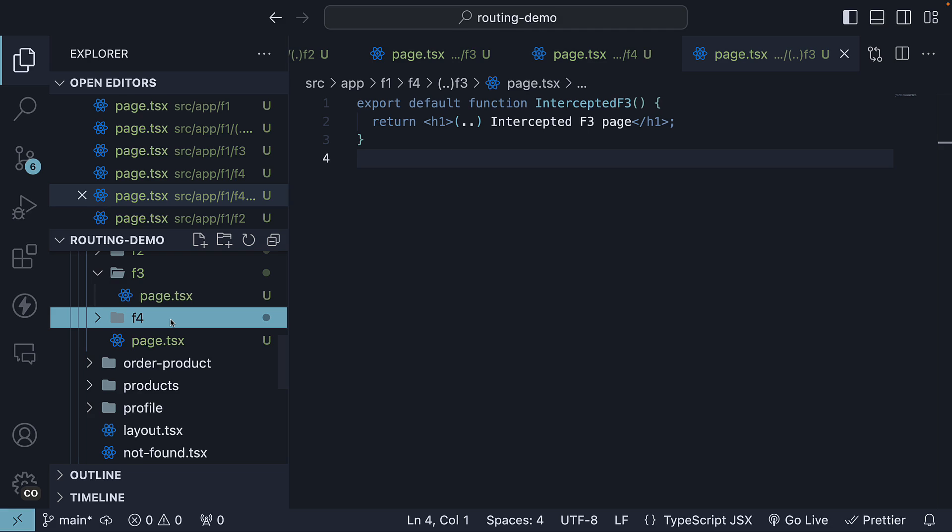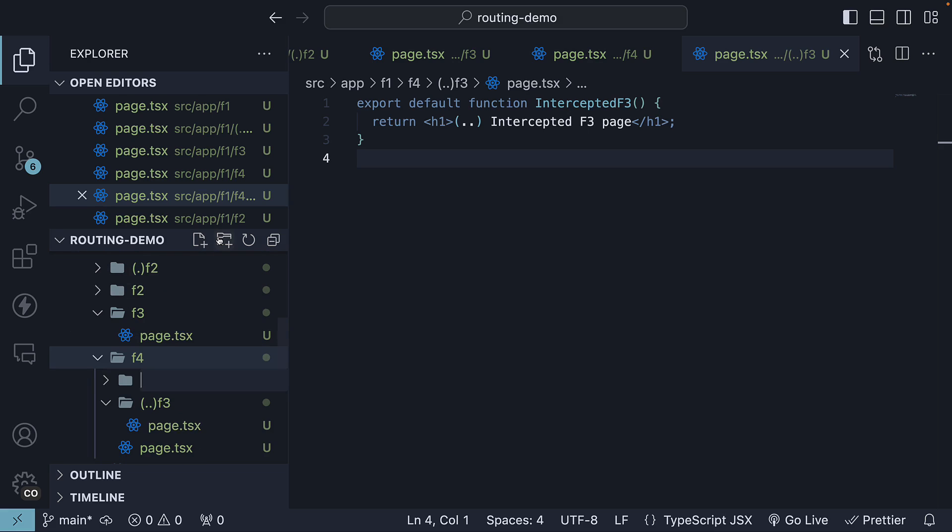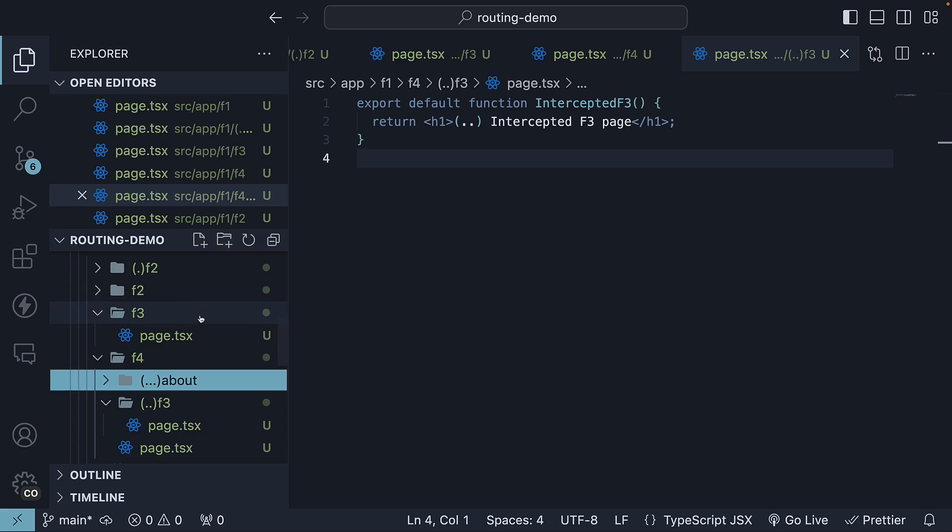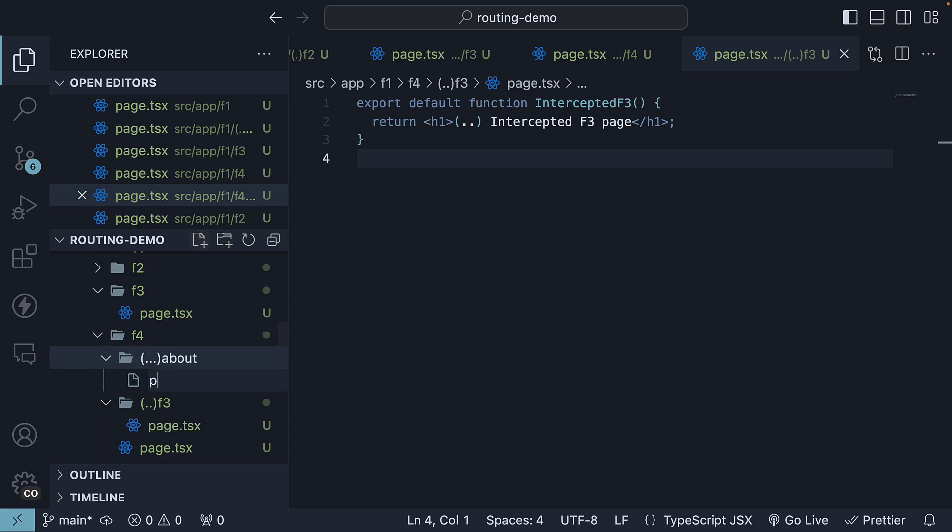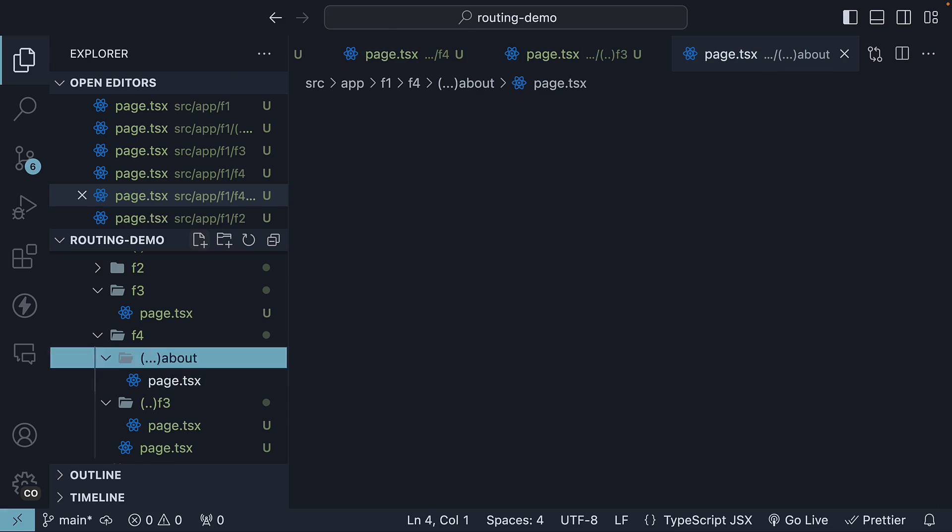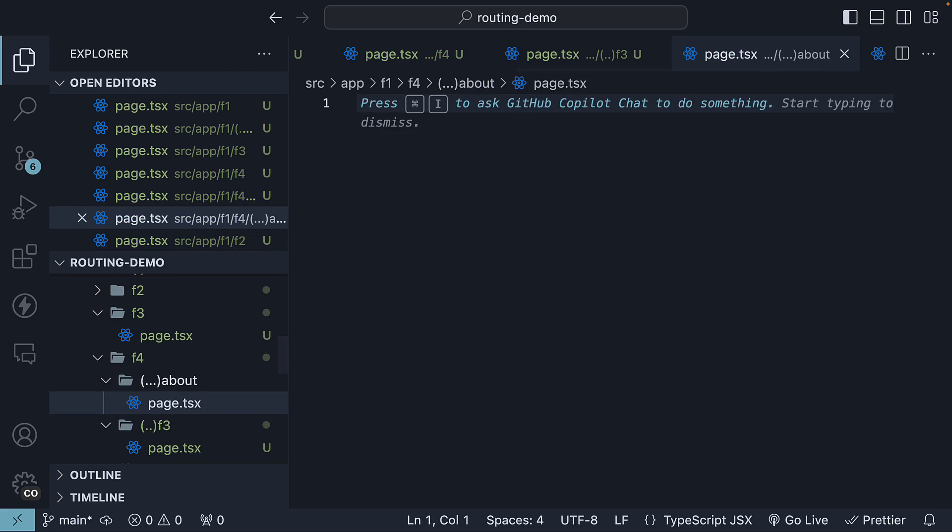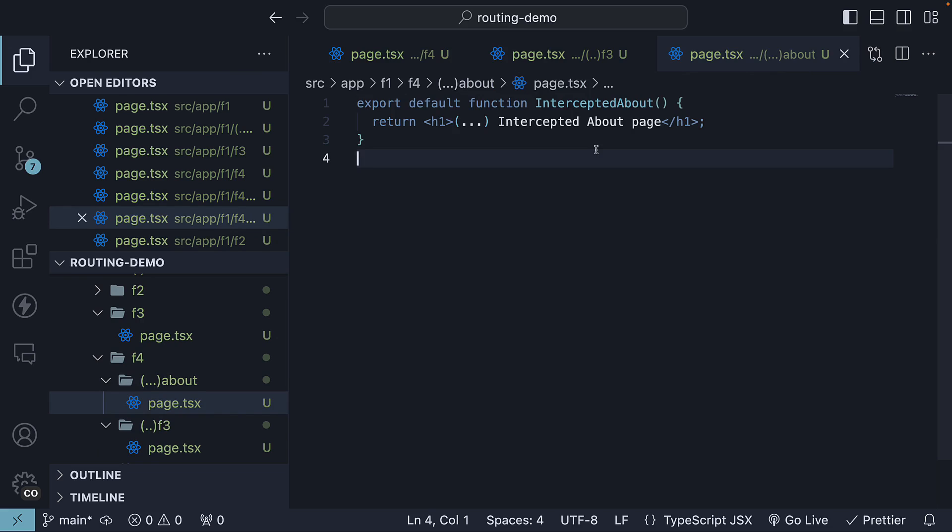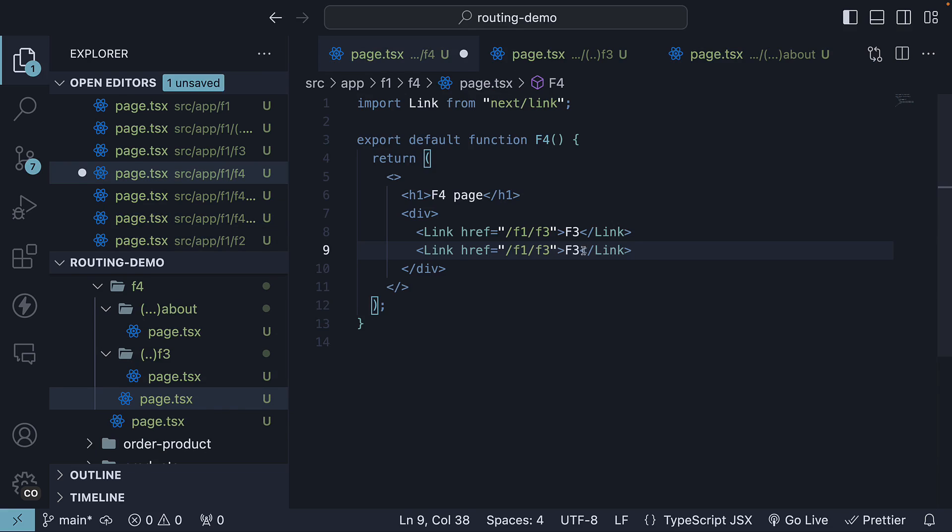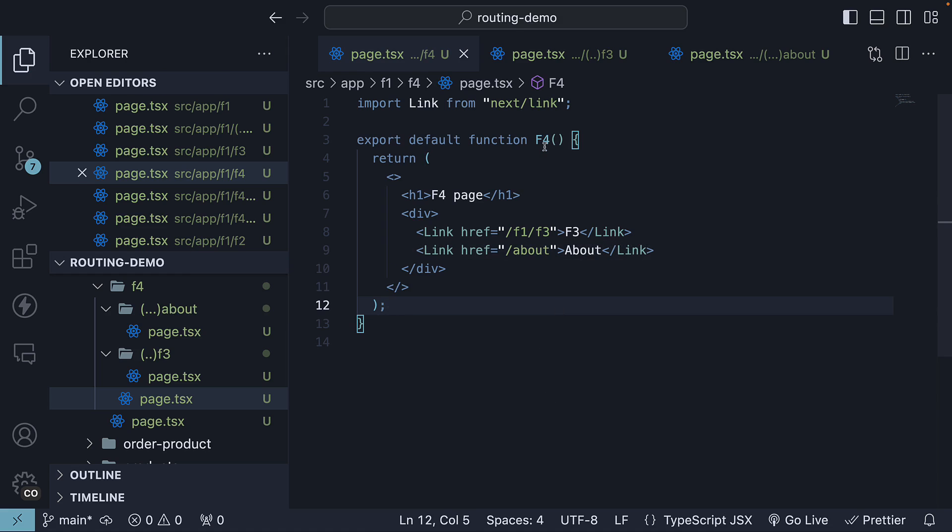So within F4, create a new three dots within parentheses about folder. Within the folder, create a page.tsx with a React component. Intercepted about page. Add a link to about in page.tsx within the F4 folder.